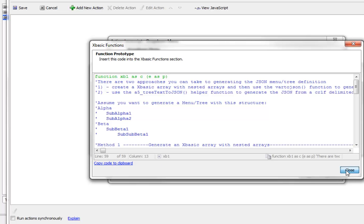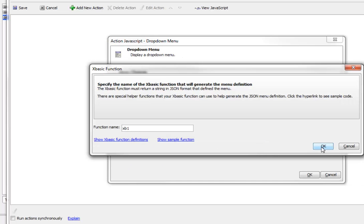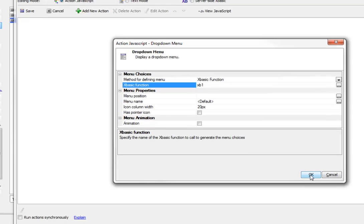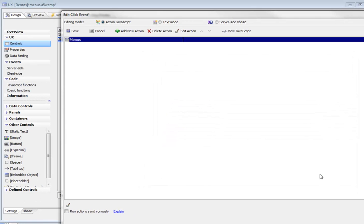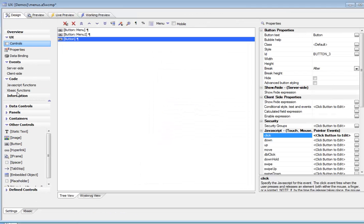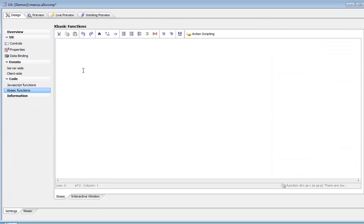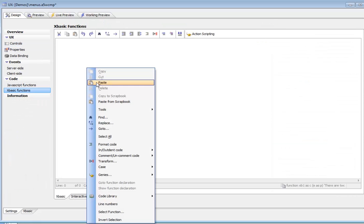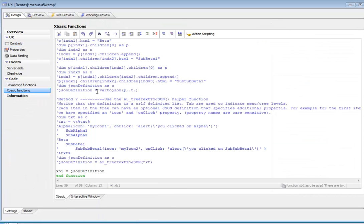Click OK, save this, and then go to my XBasic functions definition and paste in my code.